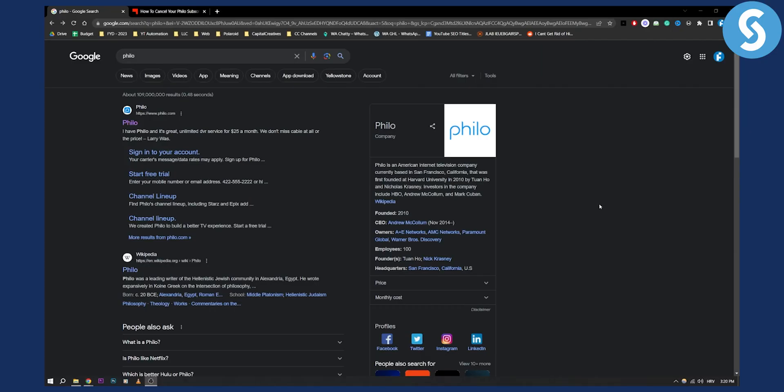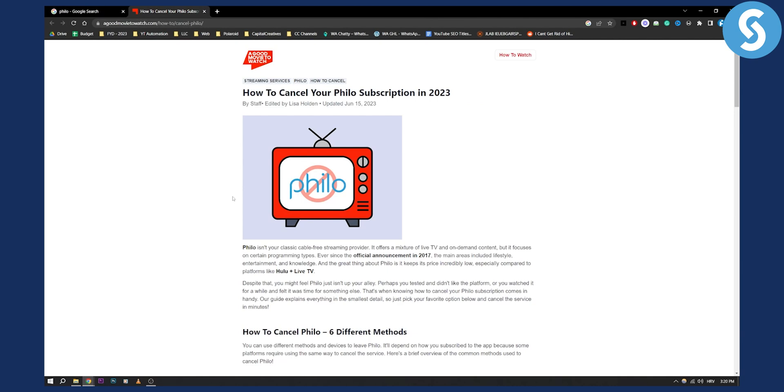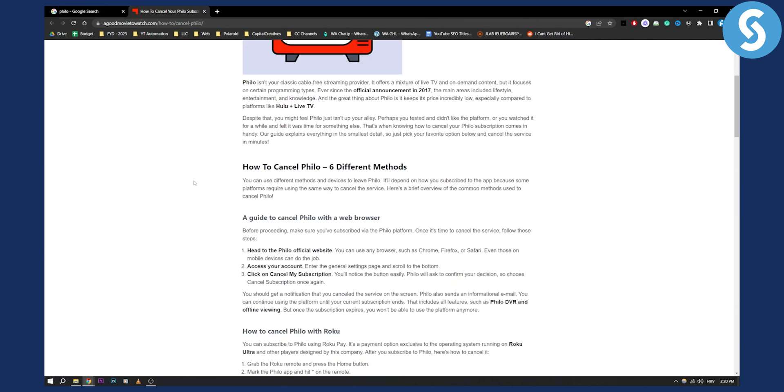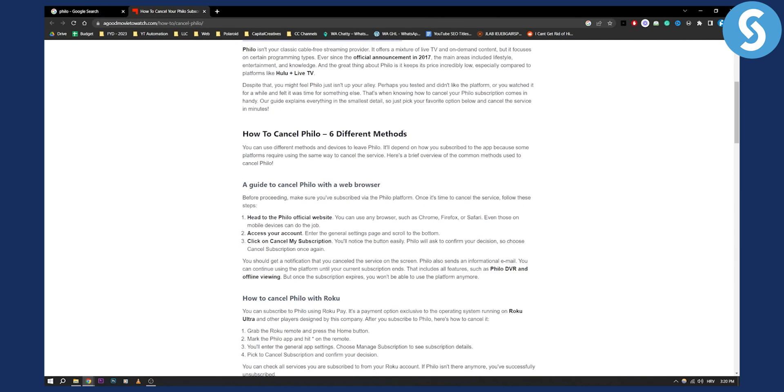So there are over six ways how you can cancel Philo app subscription and I will cover them all in today's video. Now as you can see right here there are six different methods.